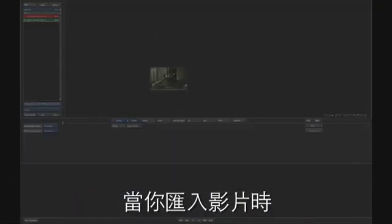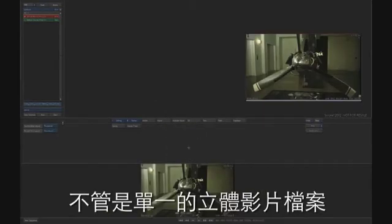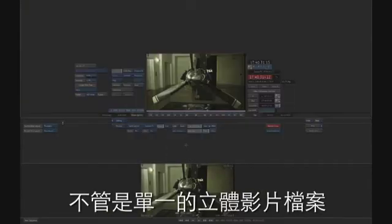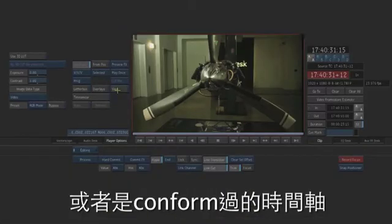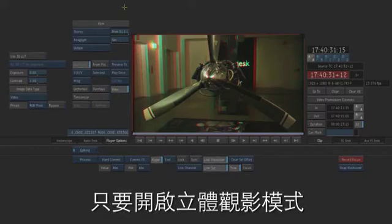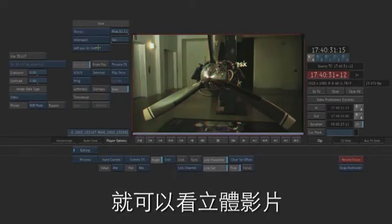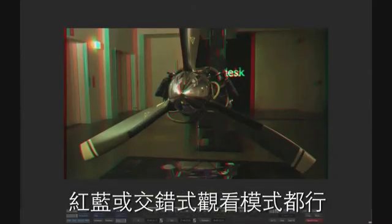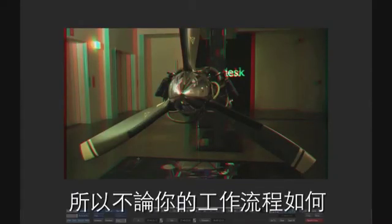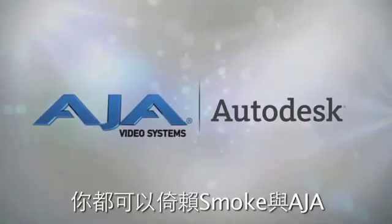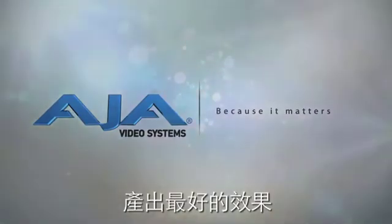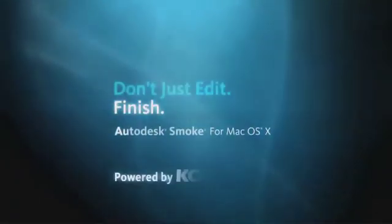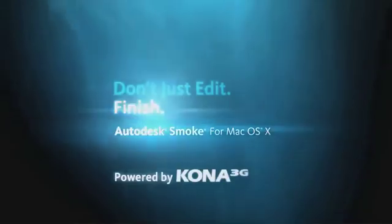Then when you load this clip to the desktop, either as a single stereo 3D clip, or conformed into a timeline, all you have to do to view your clip is to turn on the stereo 3D viewing mode in Smoke, either anaglyph or interlaced. So regardless of what your workflow is, you can count on Smoke and AJA to deliver a great performance that won't let you down.